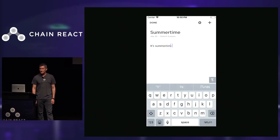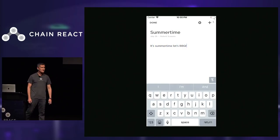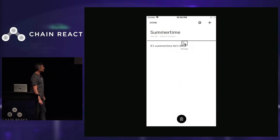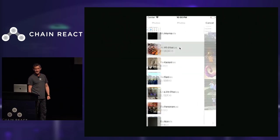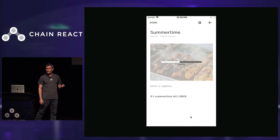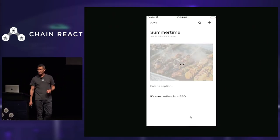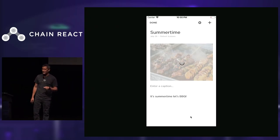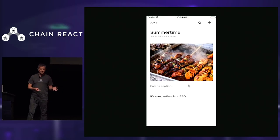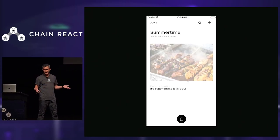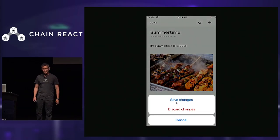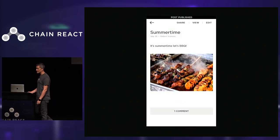Even before there was React Native, we were building apps that shared node modules between our web and mobile apps. What you're seeing here is a blog post editor — we can add an image, rearrange content, and this is a hybrid app. This app has native code and JavaScript code that's running in a web view. The JavaScript lives in a web view and communicates with the native layer over a well-defined bridge. This should seem familiar if you've played with React Native before.